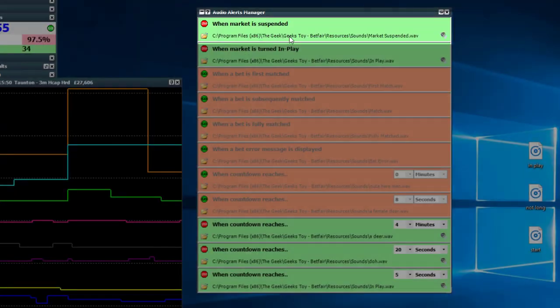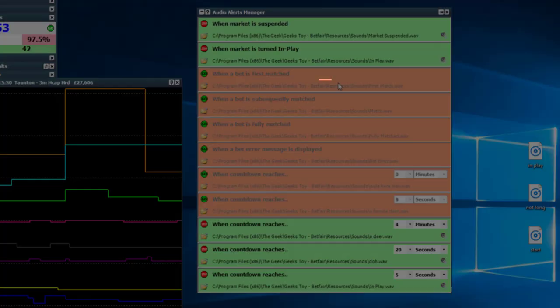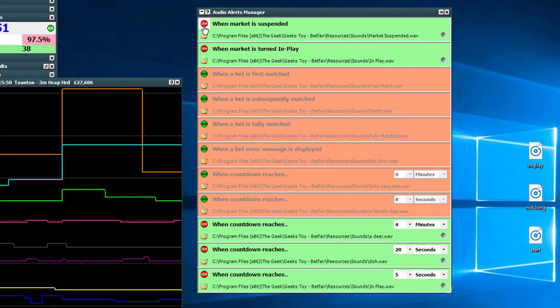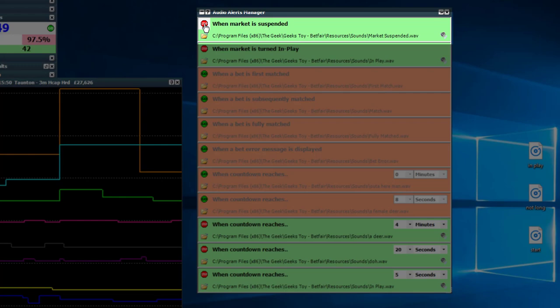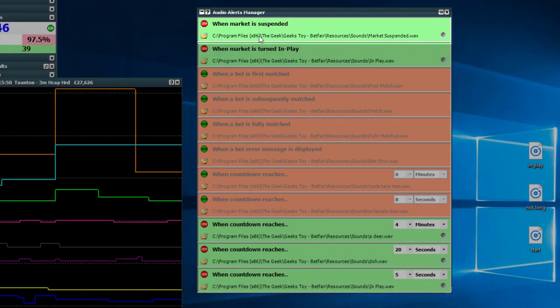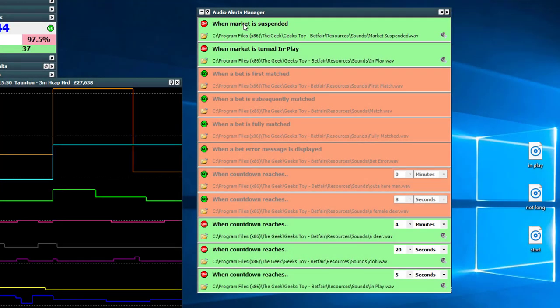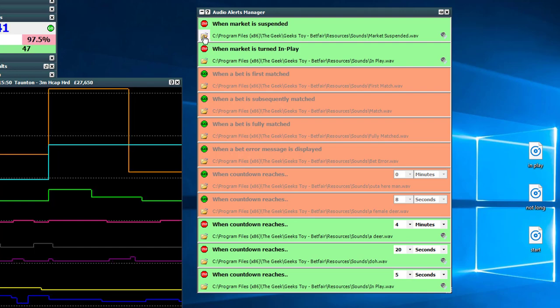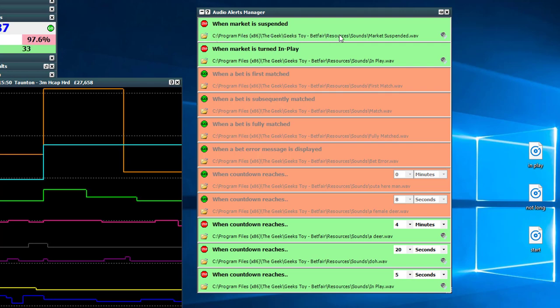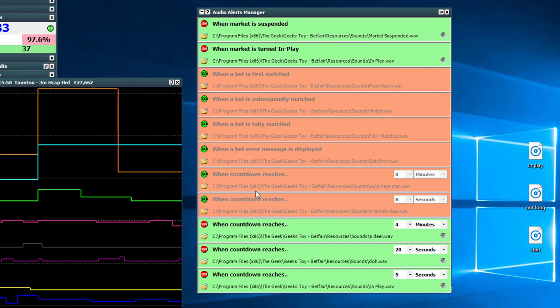So it pops up, this is audio alerts manager. Just to talk you through it briefly, each line is a command line for an audio alert. You've got a stop button, start button. Obviously when it's stopped it's red so that's not active, when it's green it's green for go. And so this one goes off when the market is suspended. You've got the folder which the sound is located in, the file path of that folder, and then the test button on the right there.